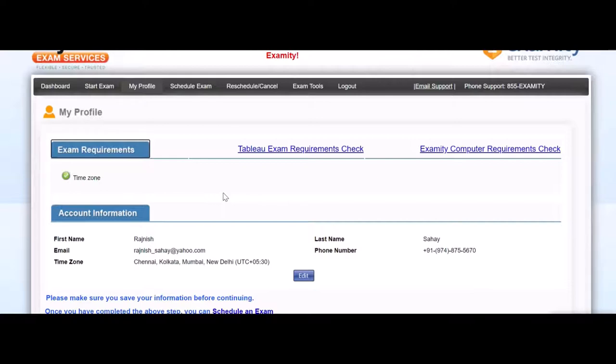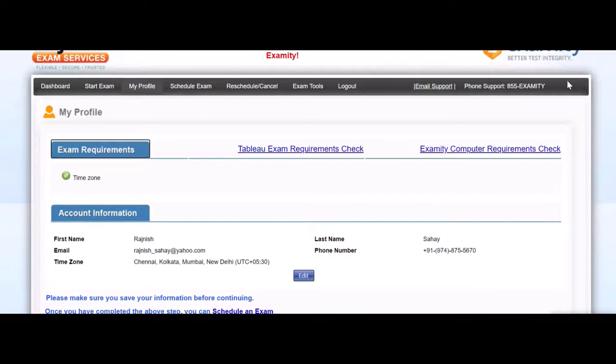It takes some time. It took around three to four minutes to connect to a proctor. So don't panic, that is still fine. But ensure that your pop-up blocker is off. Your pop-up blocker should not be on.